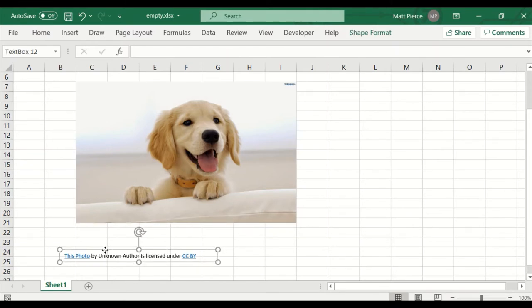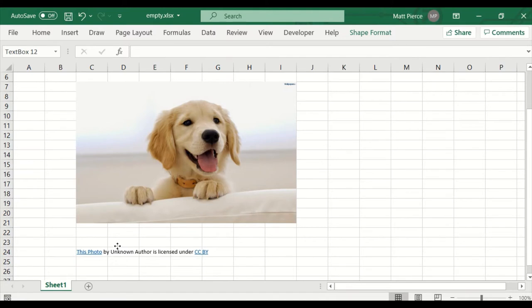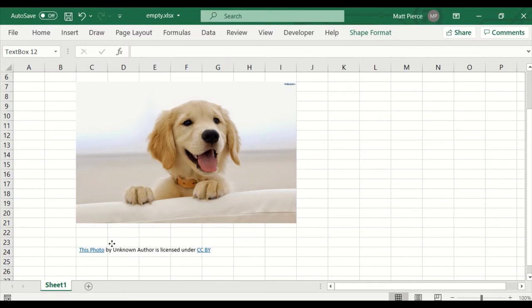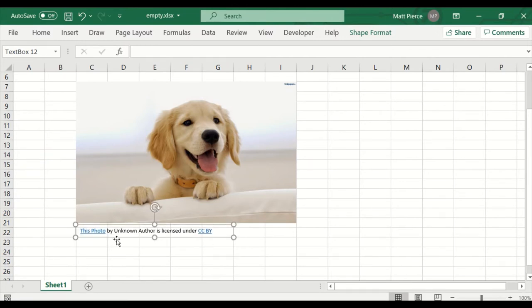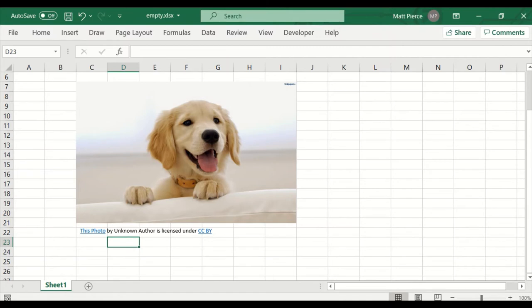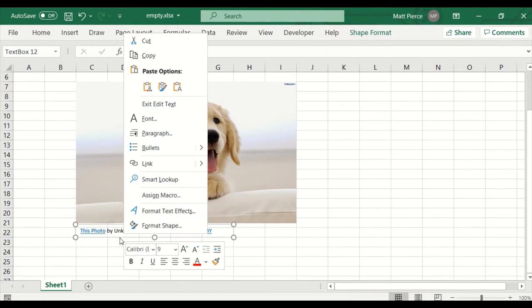Another little trick: you should keep the photo and all that information together. I'll hold down the Alt key. I right-clicked it — there we go.